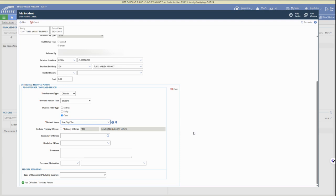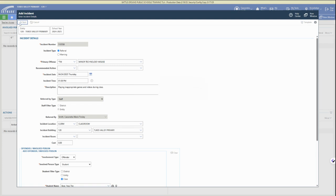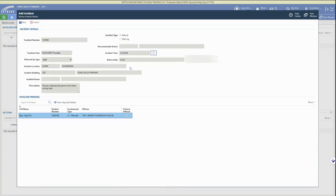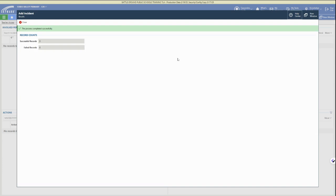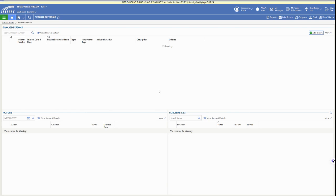If you scroll down, this is where you're going to add in the student information. Once you've added all of the information you need, click Next at the top. It will have you review the information you listed, and then click Save — that will submit the referral to the account.